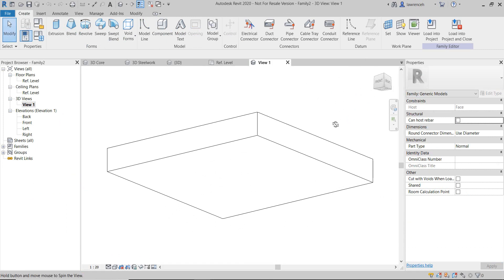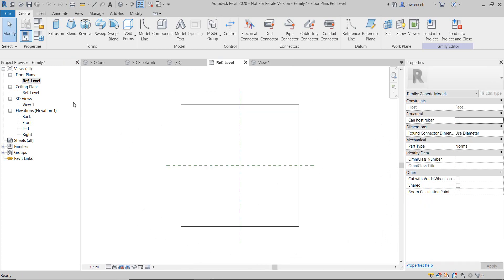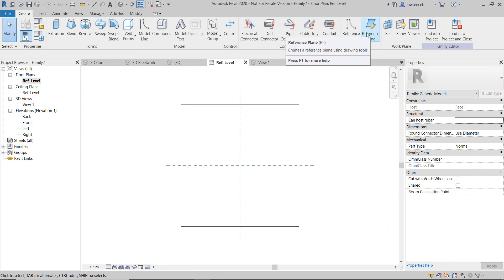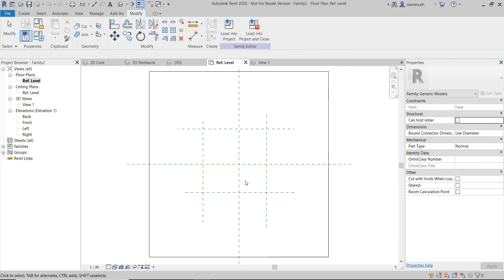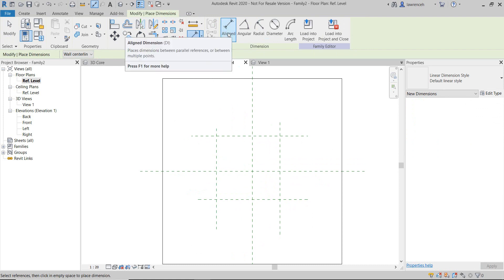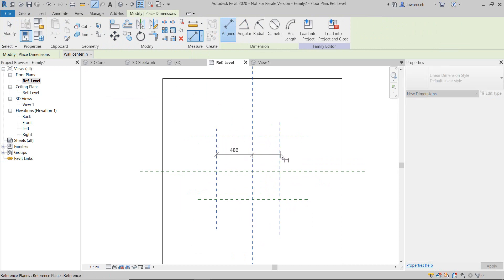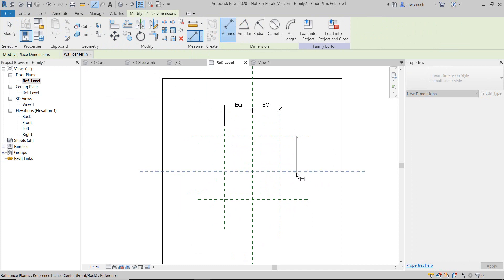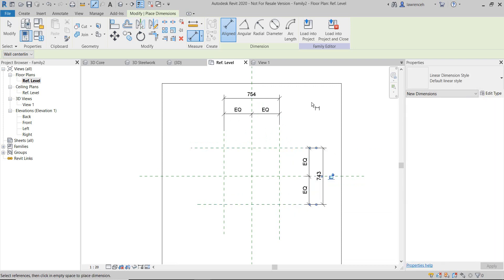If I just open up the 3D view, you can see that we have this artificial solid representing the face that I'd like to host my opening on. I'm going to go back to my floor plan and first set up my parametric framework. I'm going to create some reference planes — as I do this, I'm holding down the Shift key, which will enforce orthogonal drafting. Then we're going to set up some dimensions. I'll go to the Annotate ribbon and click on the Aligned Dimension tool, and create some equal dimensions. This will ensure that when I place my structural opening, it is centered about the position I pick.